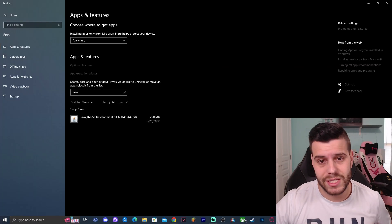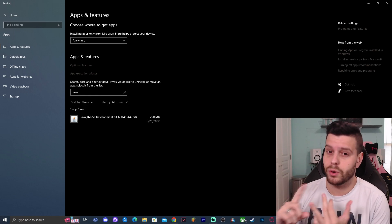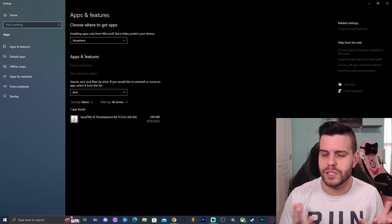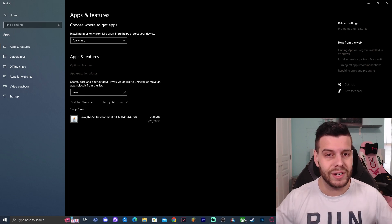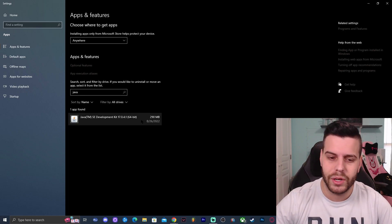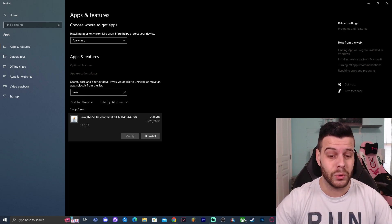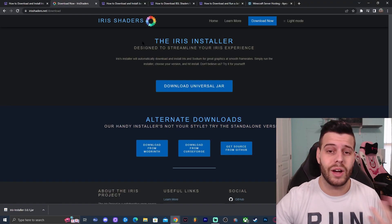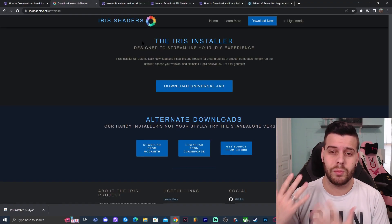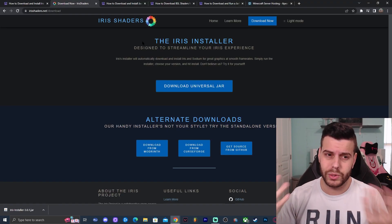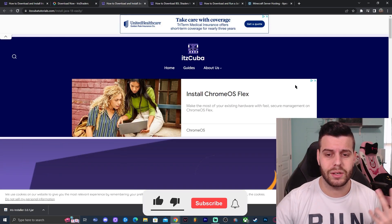As you can see, I have Java 17 installed. Java 17 is compatible with Minecraft Java 1.19 — any of the versions: 0.1, 0.2, or 0.3 — so we're good. If you don't have at least Java 17 (you could have Java 17 or 18), but if you have something older like Java 8 or Java 7, you have to uninstall that by clicking on it and clicking Uninstall.